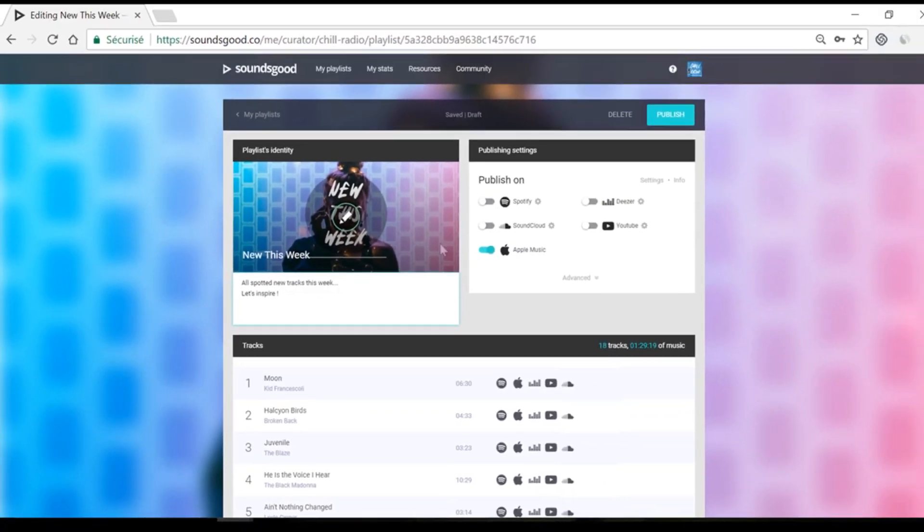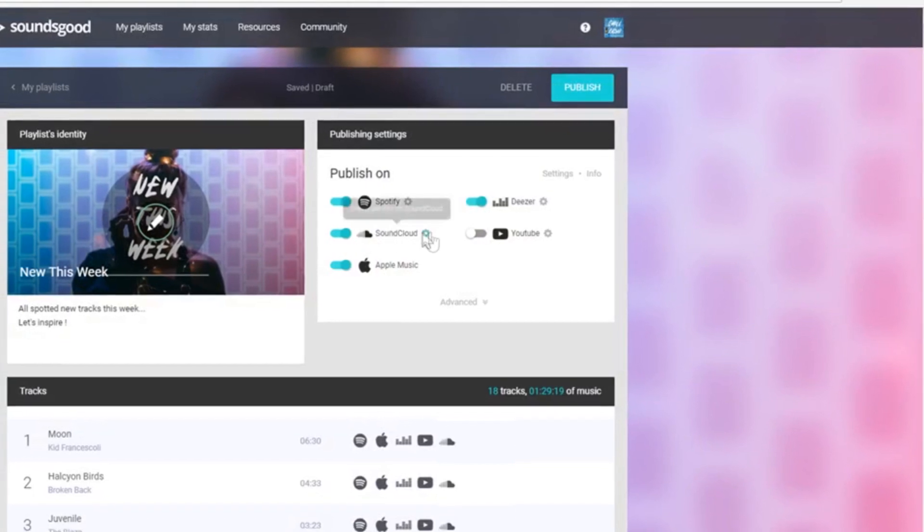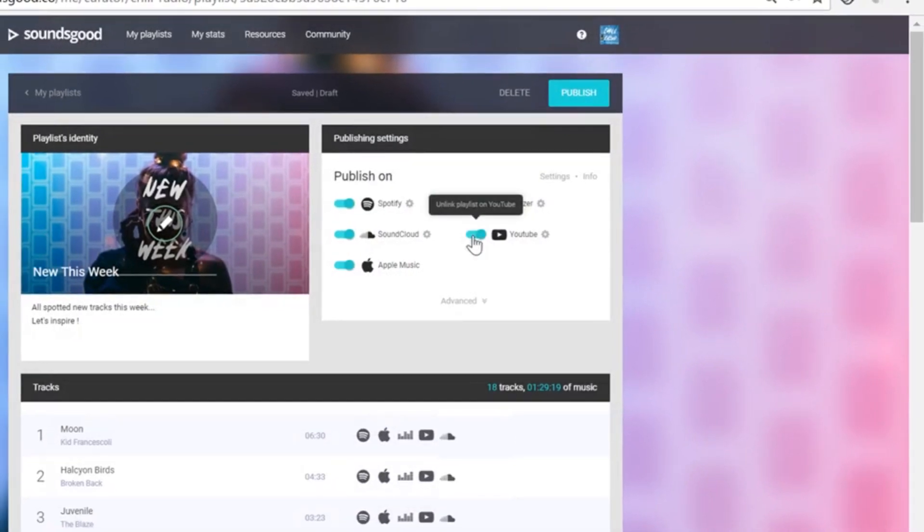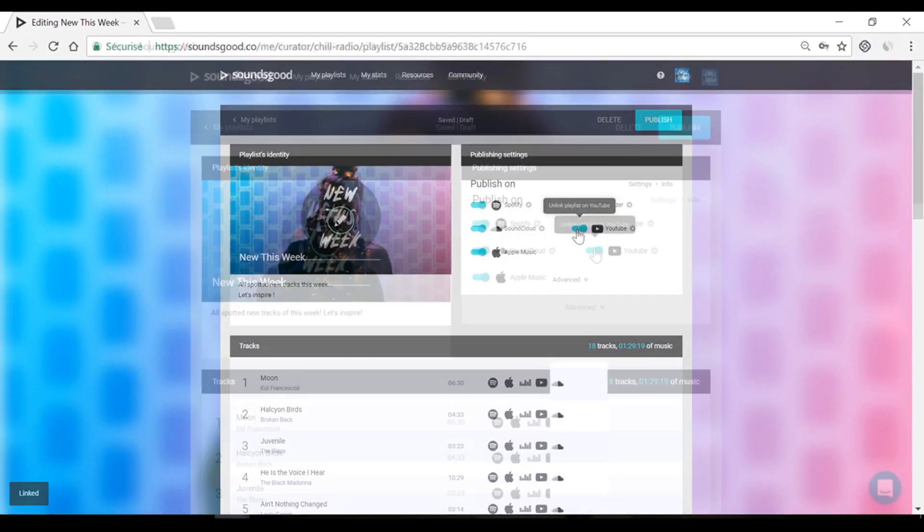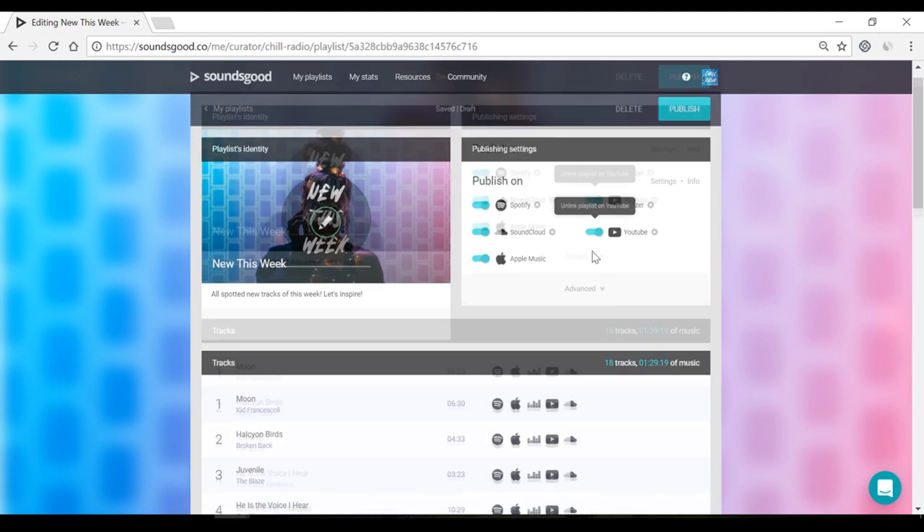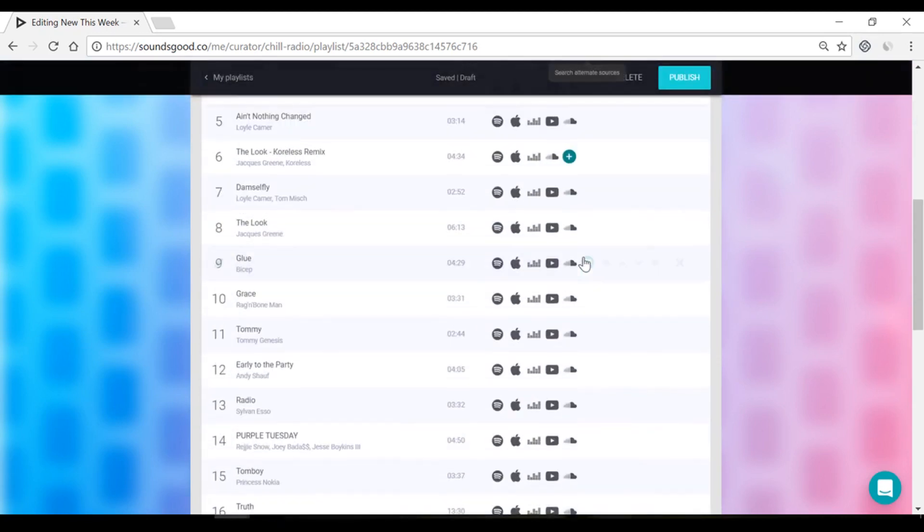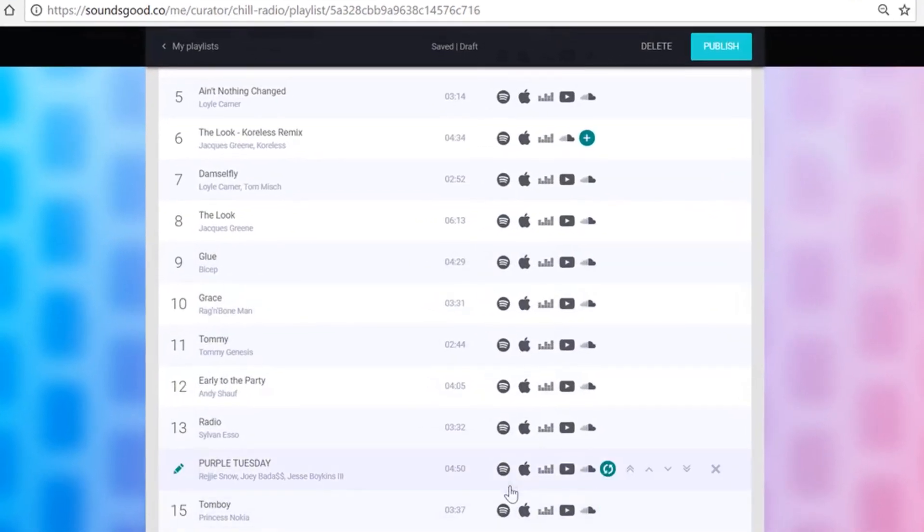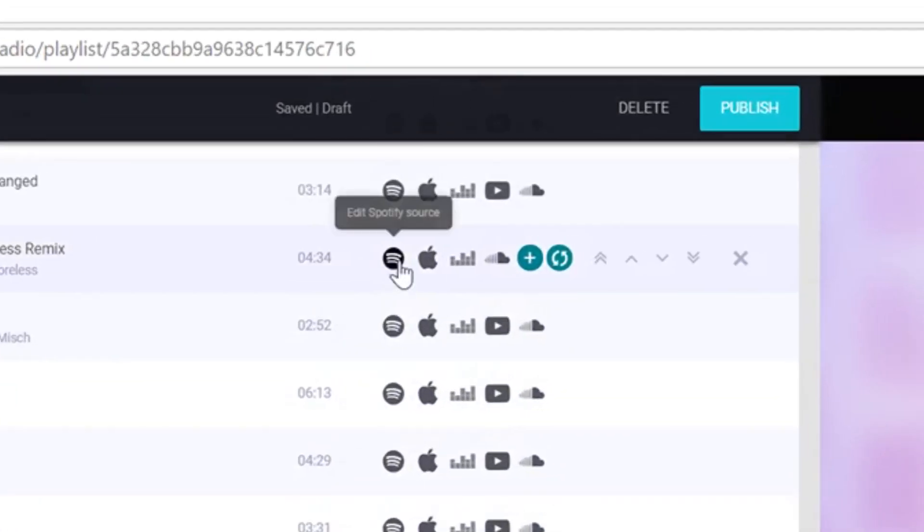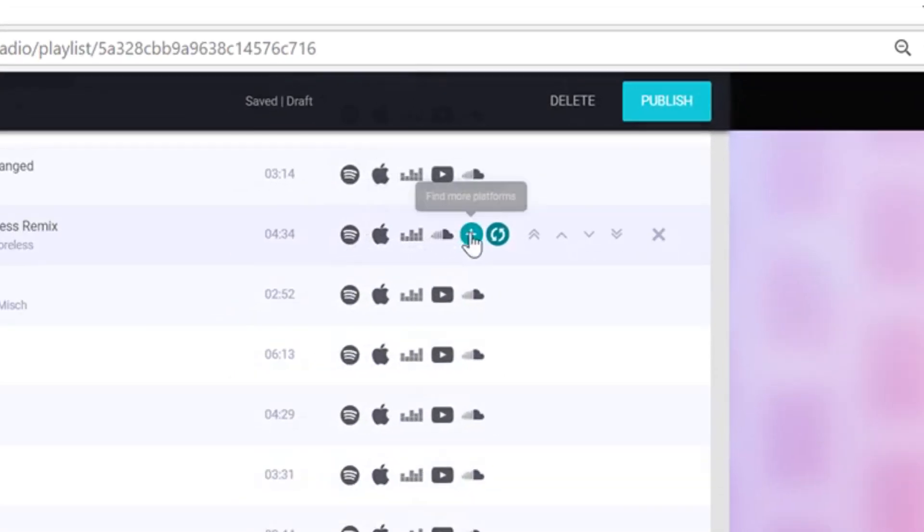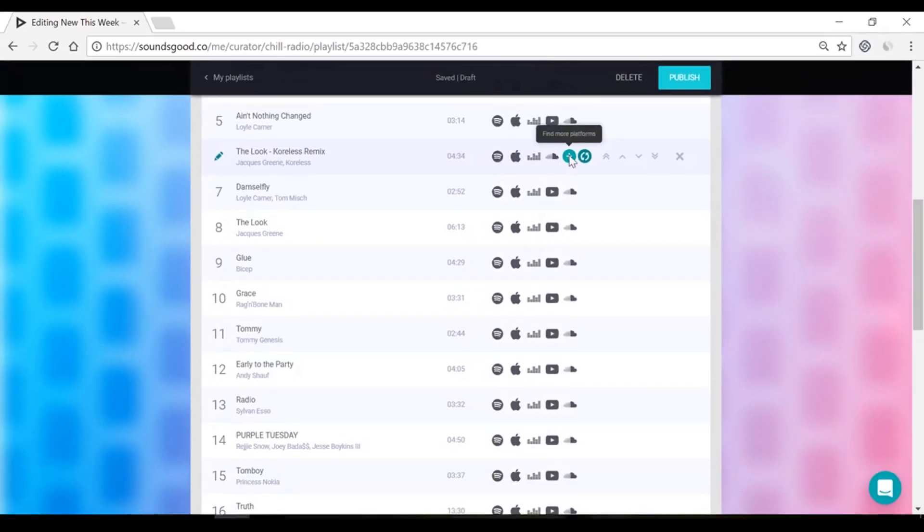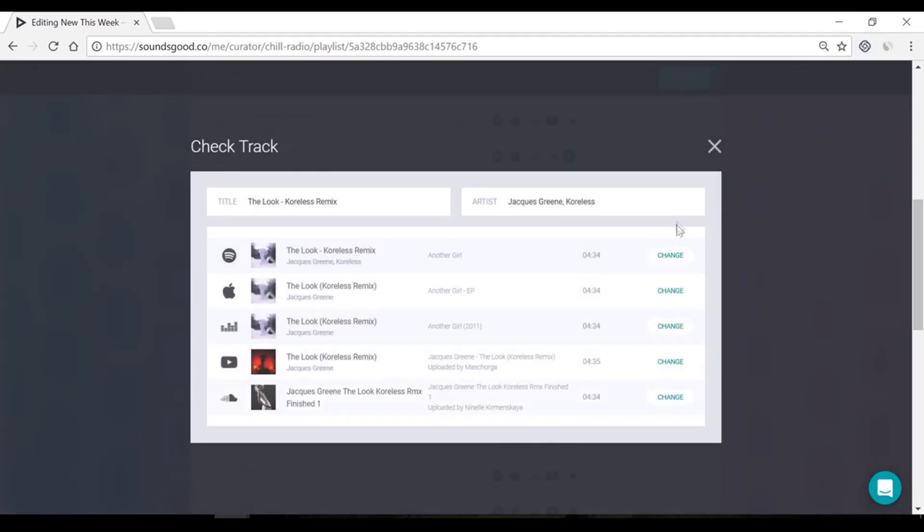Choose which streaming platforms to publish and update your playlist automatically. To increase your playlist compatibility, make sure each track has the most amount of sources available. Here, for instance, YouTube is missing. Click on the plus button and choose the right YouTube source.